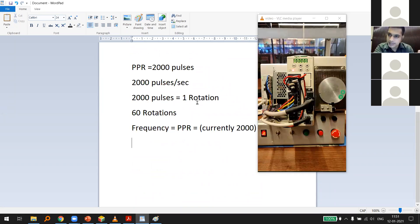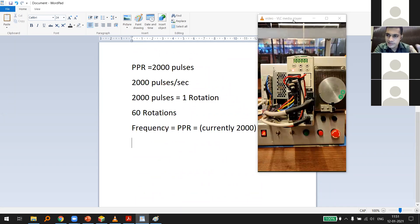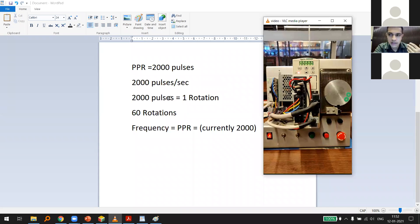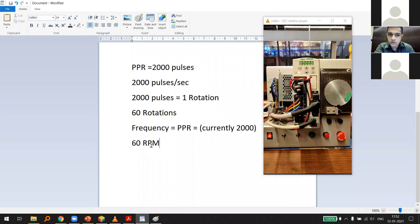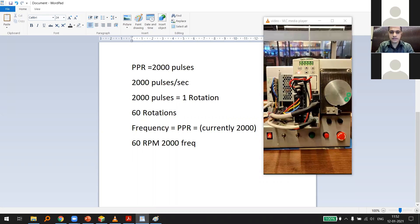If frequency equals PPR (currently 2,000), rotations per second is 1, which is 60 RPM. So giving a frequency of 2,000 pulses per second produces 60 RPM output. For a visible demo, instead of 60 RPM let's give 6 RPM by setting frequency to 200, which is 2,000 divided by 10.